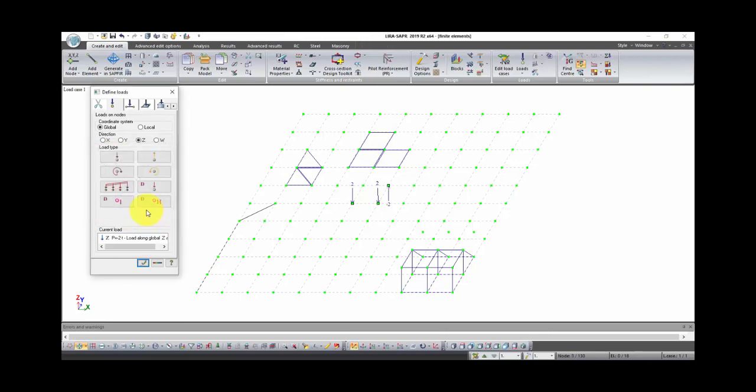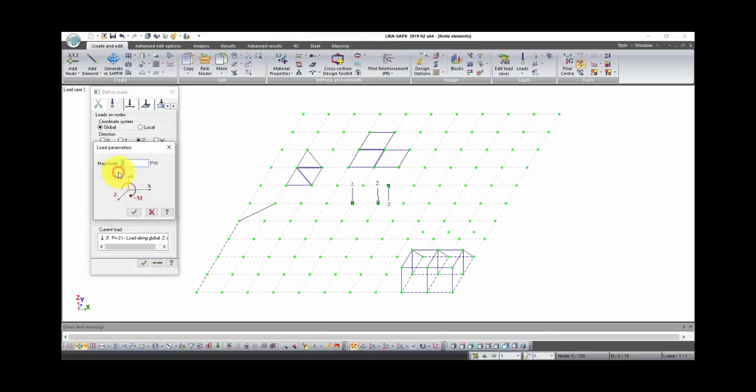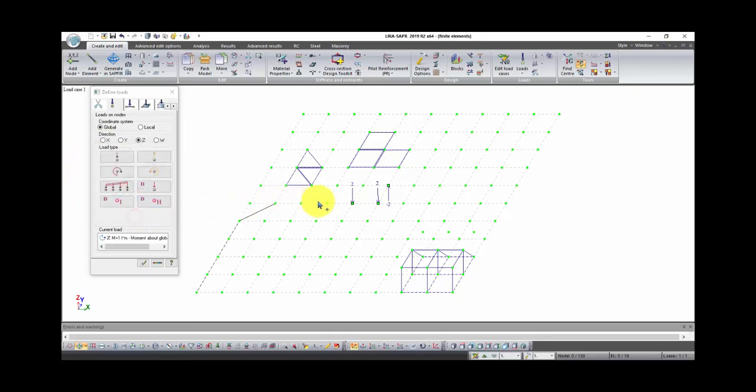To send moment in node, click on the button concentrated moment. Selected direction Z means that moment will act over axis Z. Then select node on which you want to apply moment and click apply.